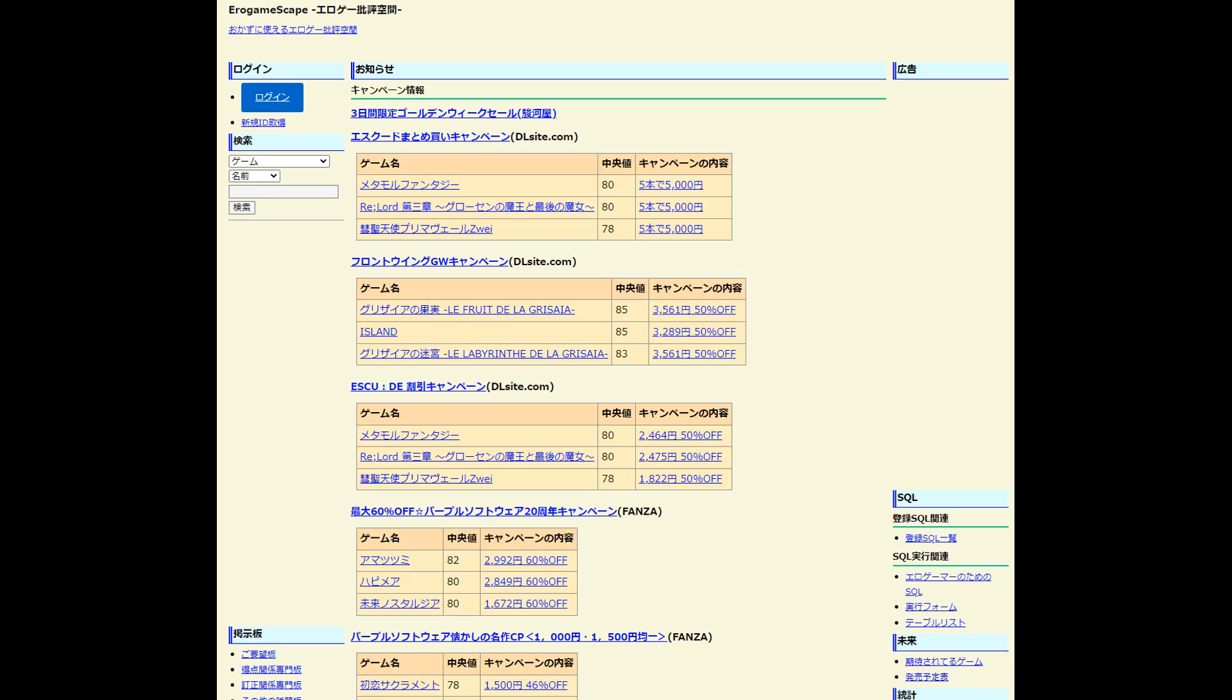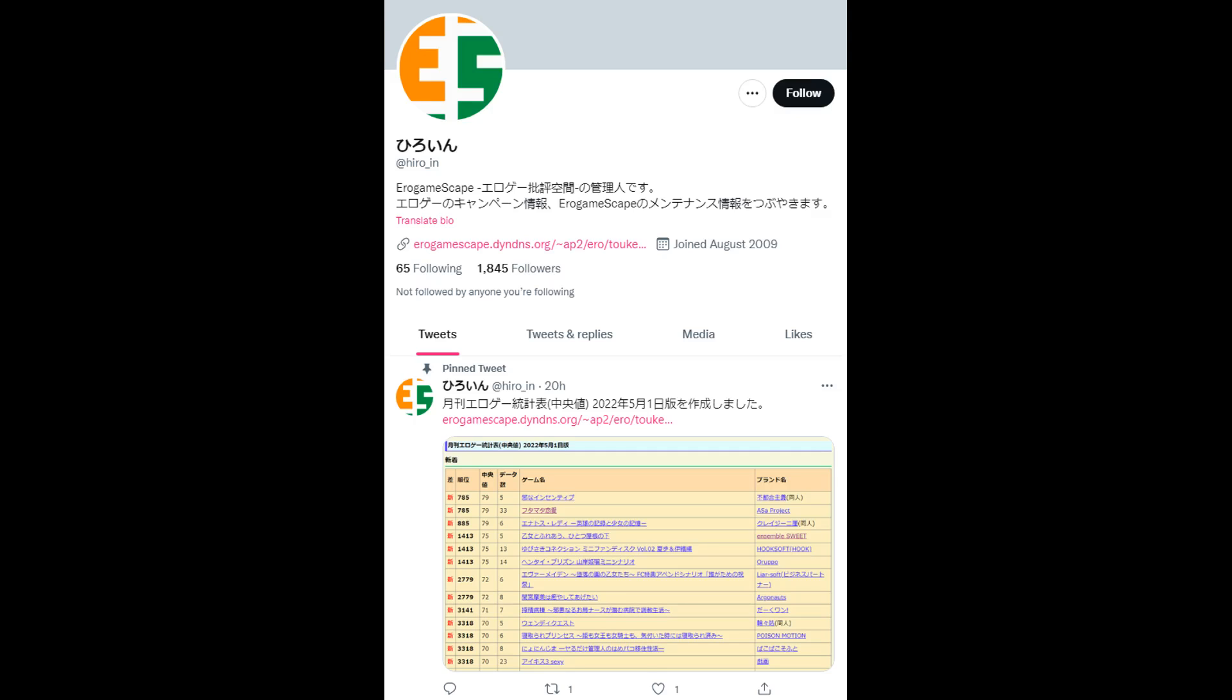However, before I show you the different features of Erogamescape, if you want to go into the site yourself, you might have an issue if you live outside of Japan. There's a chance Erogamescape will IP block you from viewing the site. If you run into this issue, one thing you could do is find Hiro underscore In on Twitter, who is an admin for Erogamescape, then send him a DM or tweet asking him to whitelist your IP. Just make sure to ask in Japanese.